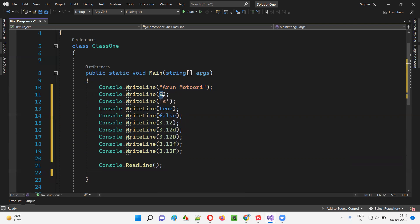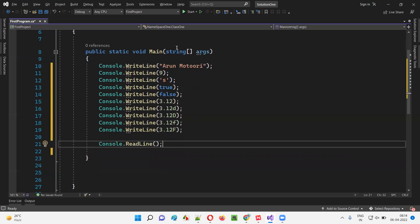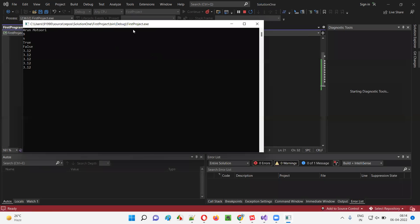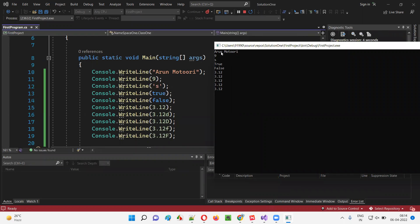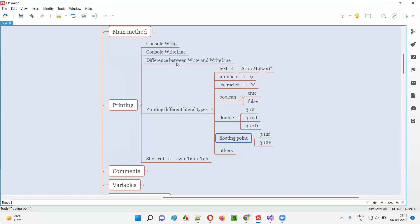Let's run this code and see whether we are getting the output or not. It should print all the literal types now. It's taking some time — let's wait for the output to display. We got the output! You see it printed all the literal types: first the string literal type got printed, then integer literal type, character literal type, Boolean literal types, double literal type, and floating point literal types all got printed. That's the way to print all the different types of literal types using Write or WriteLine statements.